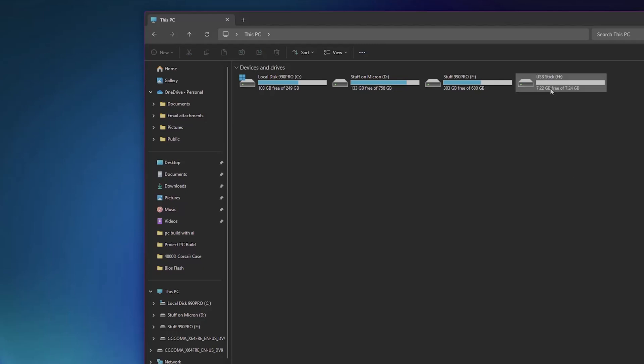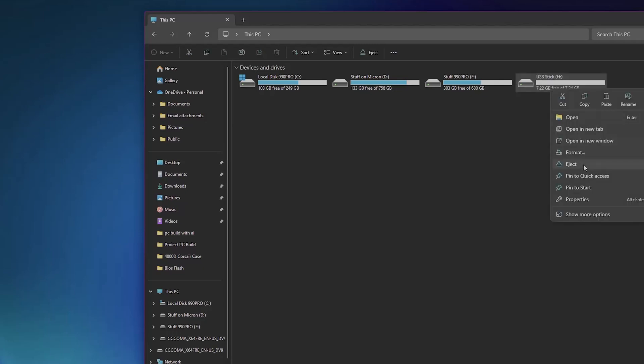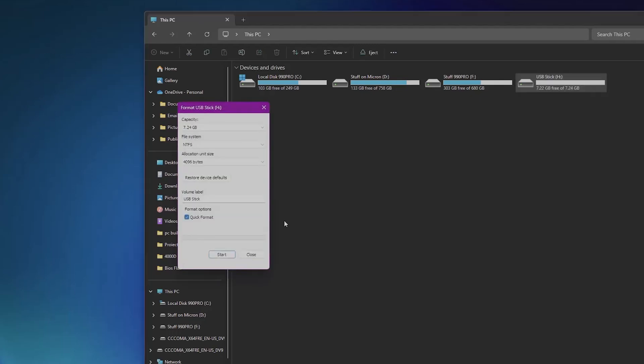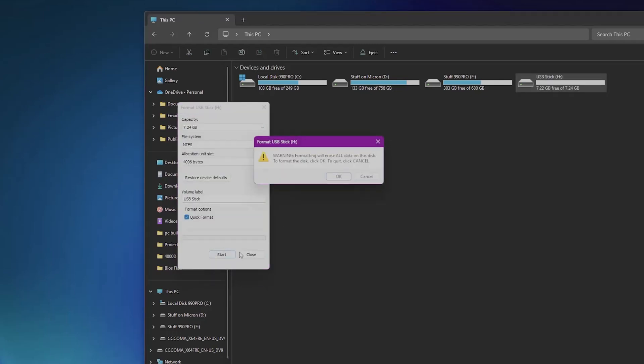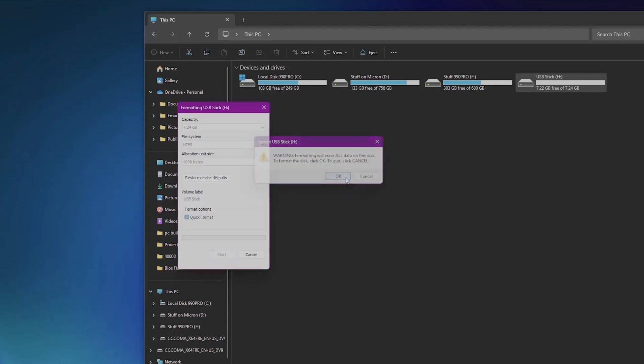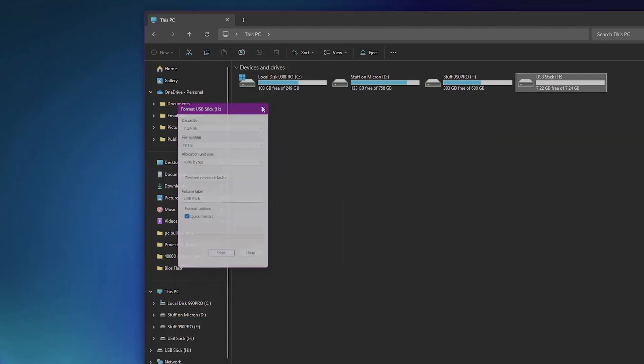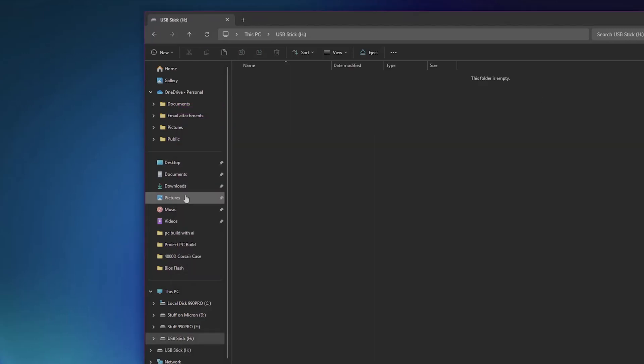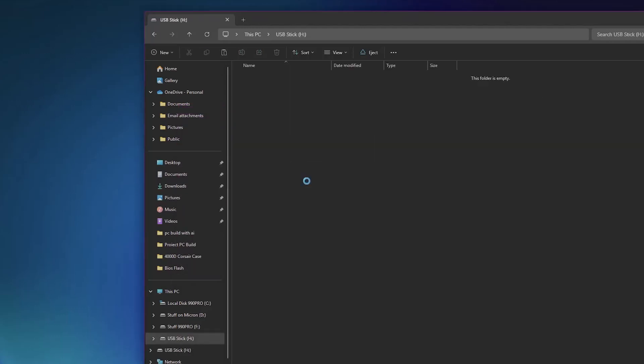Now you go over to your USB stick, you go over and format it, just to make sure there's nothing on it, click OK. Once the format is complete, go ahead and paste that cap file. And that's it. Now you're ready to basically flash your BIOS.